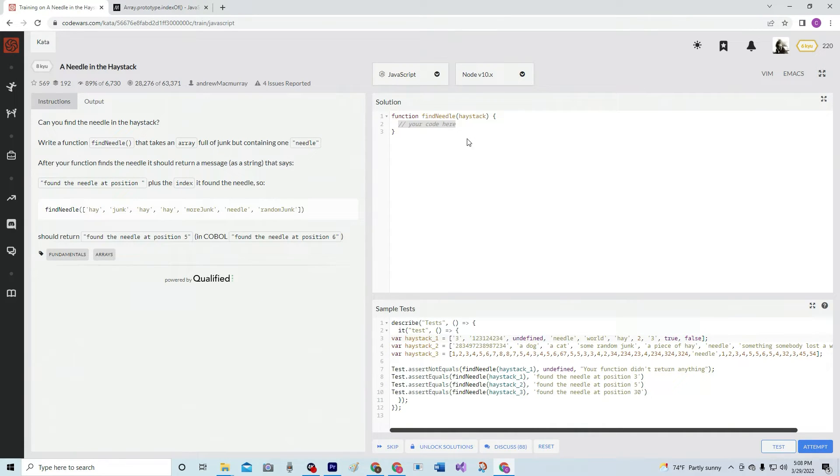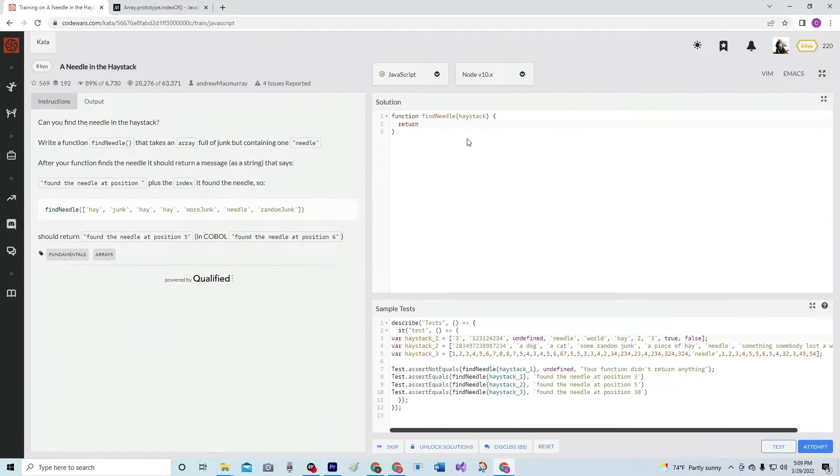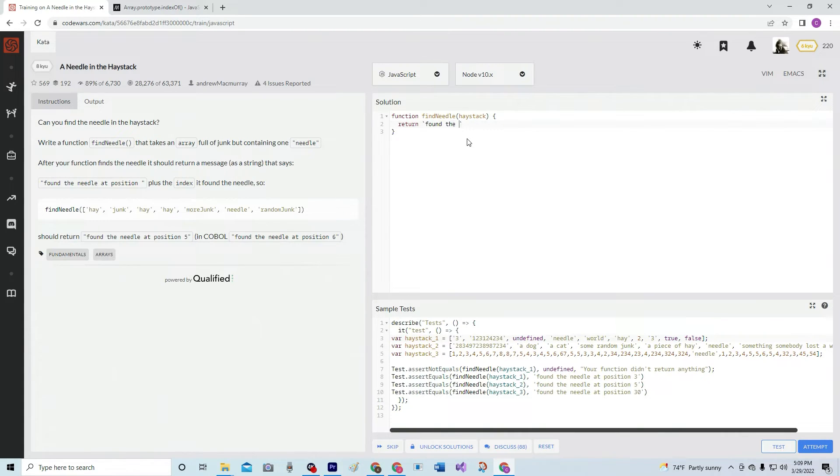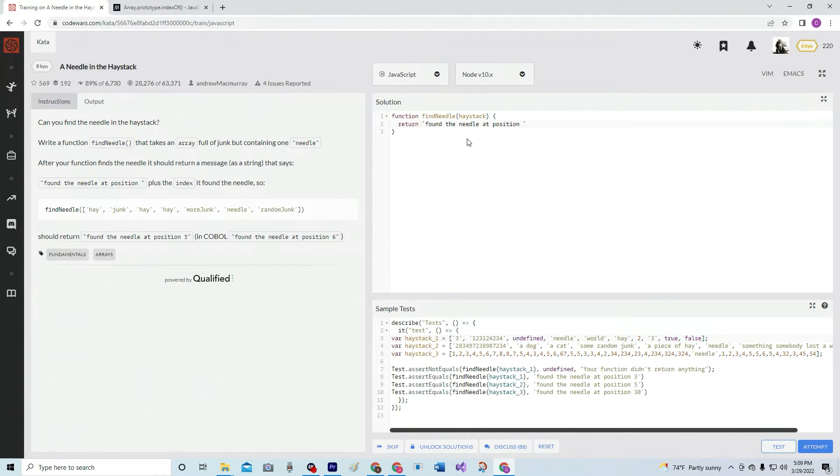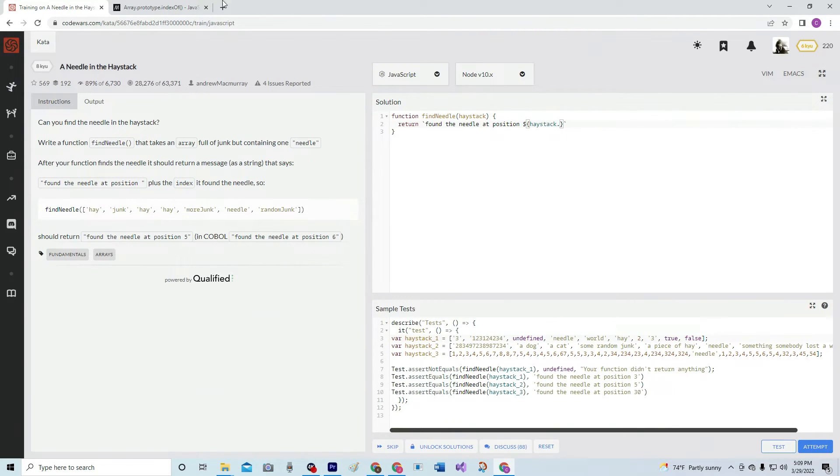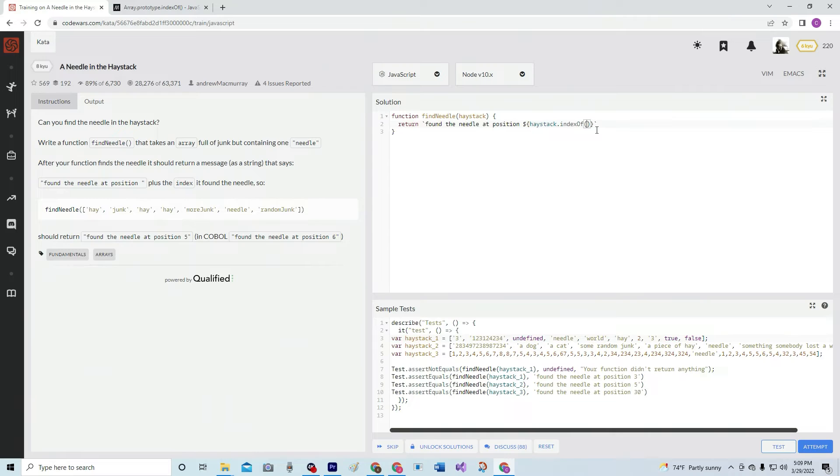So what we're going to do is go return, and then we're going to do the old, what is it, template literal. Inside the template literal marks the back ticks. We're going to say found, oops, the needle at position, and we're going to say dollar sign, curly braces. Inside the curly braces, we're going to say haystack, dot, we're doing the index of, remember? Index of needle. Let's see what happens.